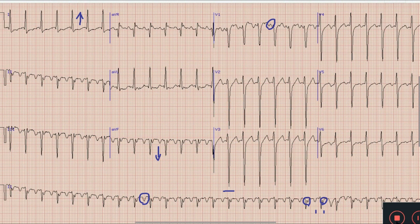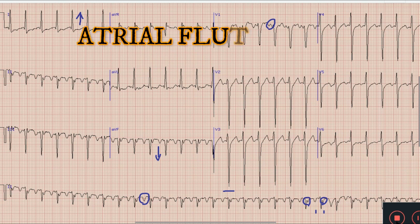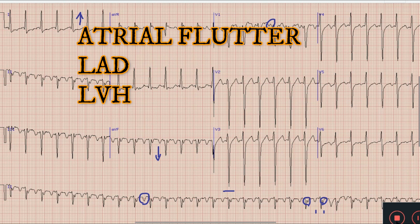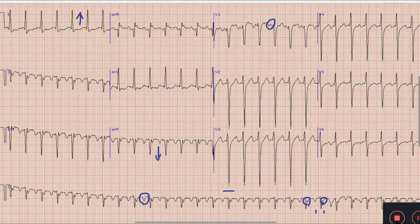To sum up the findings: there is atrial flutter with 2:1 AV block, left axis deviation, and left ventricular hypertrophy. This is all for today. Hopefully you would have liked this video. For more on ECG, kindly subscribe to this channel and stay tuned. Thank you and Allah Hafiz.